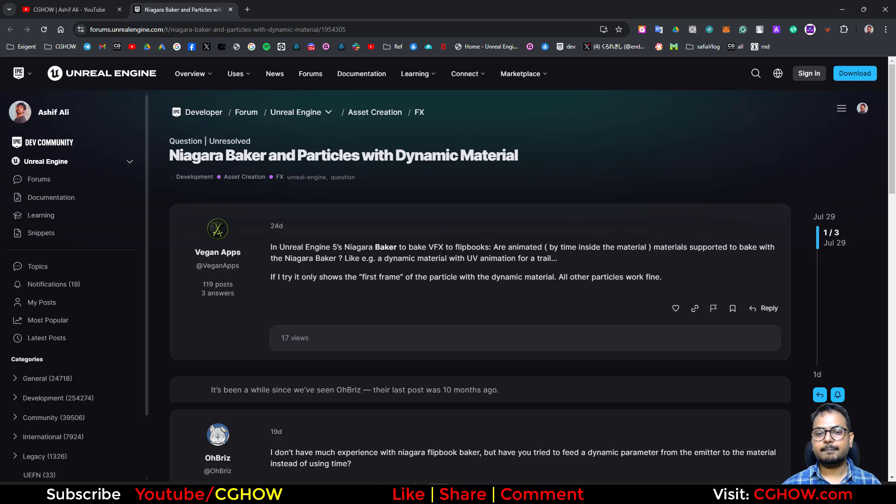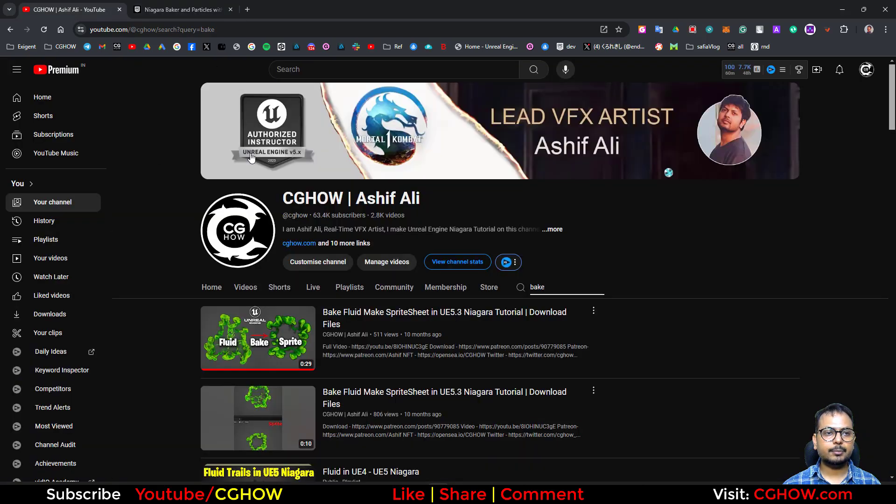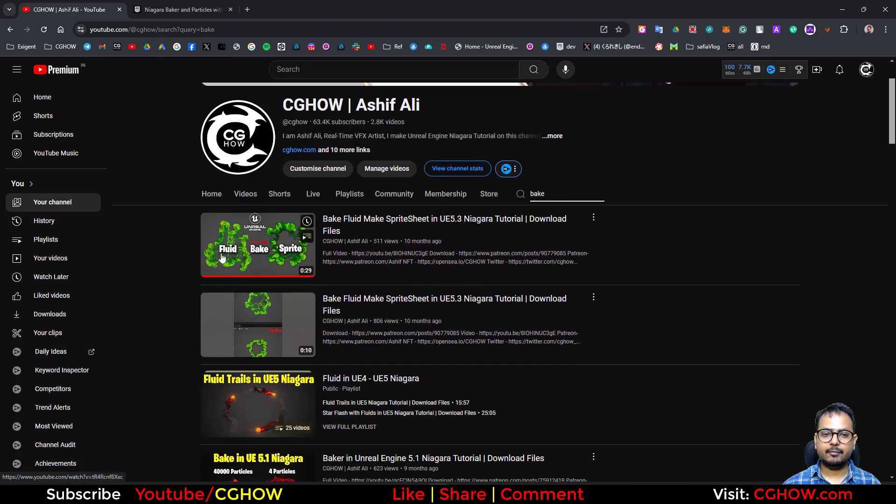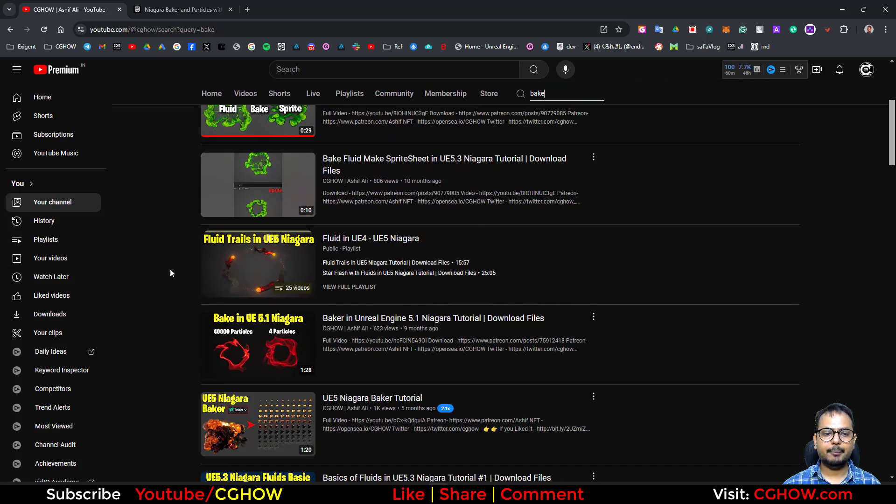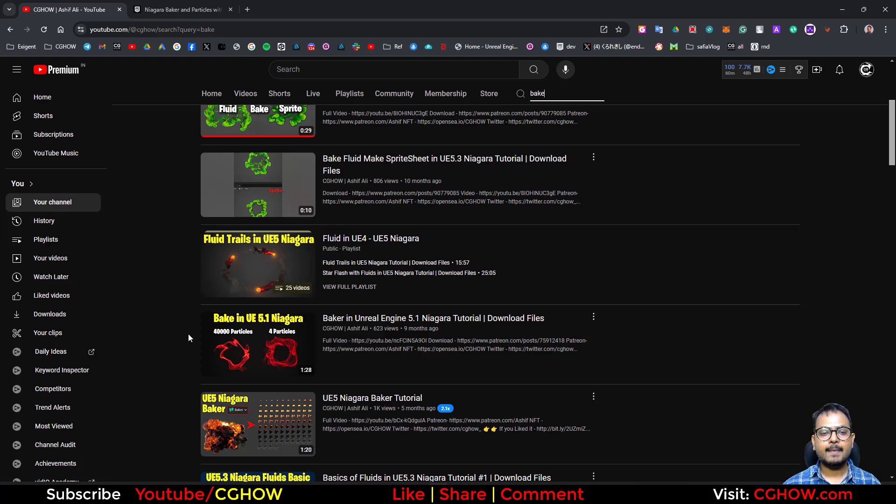Yeah, we can do that and I have already some tutorials. If you go to YouTube channel CgHow, search the bake, I have baked fluid, I have baked particles, millions of particles you can bake.